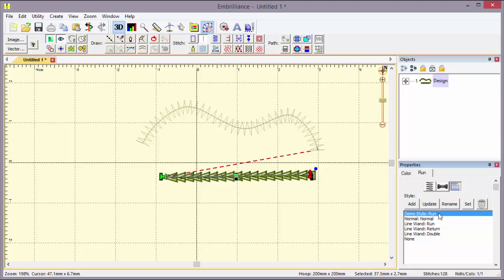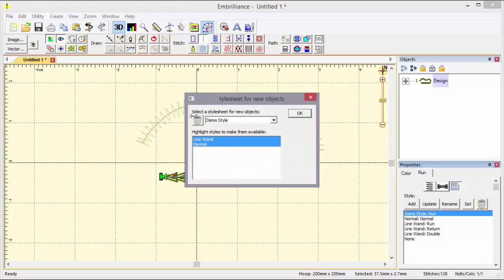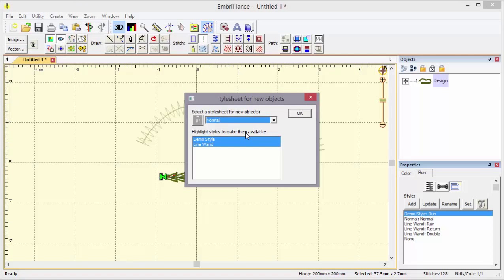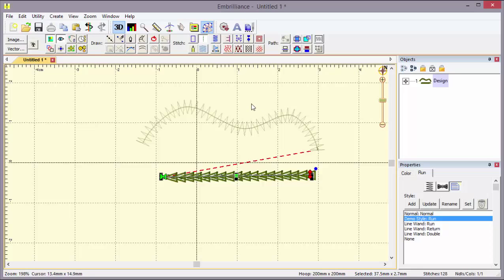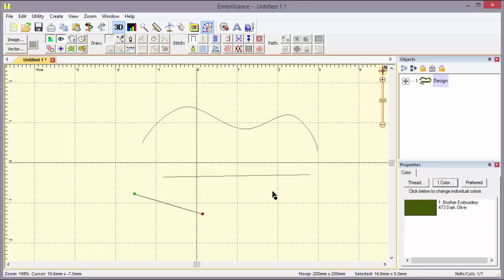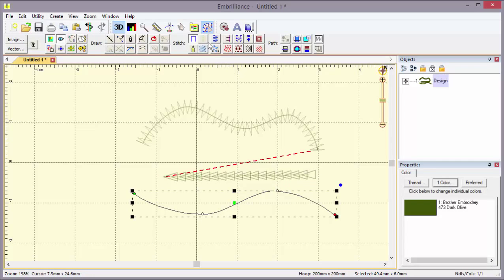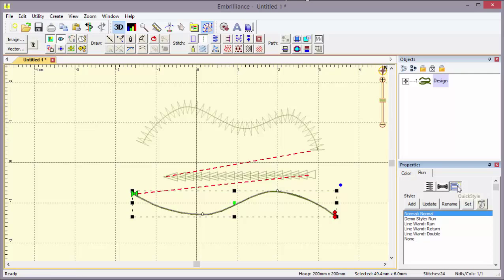Now a question would be asked, can I change that style sheet at any time I want? The answer is yes. If I just want to reset everything to the normal properties for new objects, I say okay, and now if I go and click a run, you see it's a normal single run and its property is set to normal. So we can change these at any point in time.